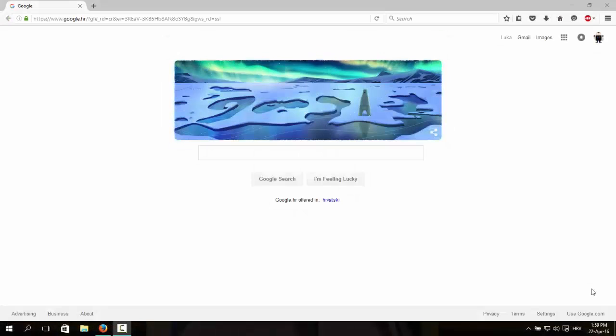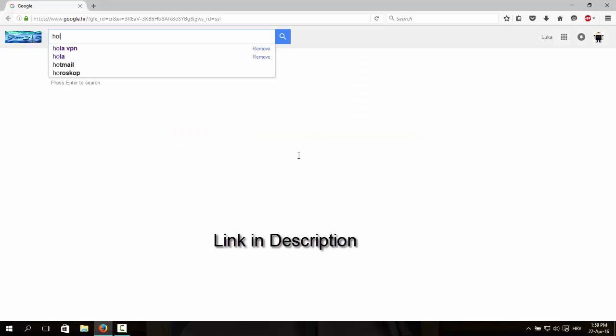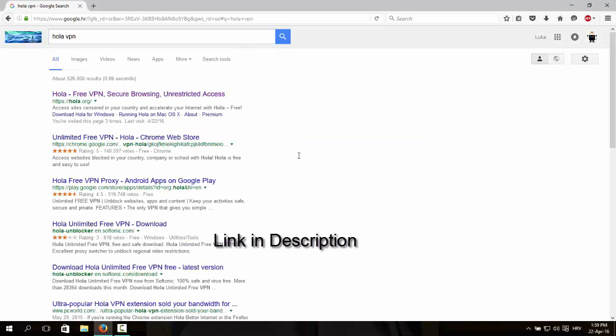To enable Spotify in your country you need to have VPN, so search for Hola VPN and open the first link.